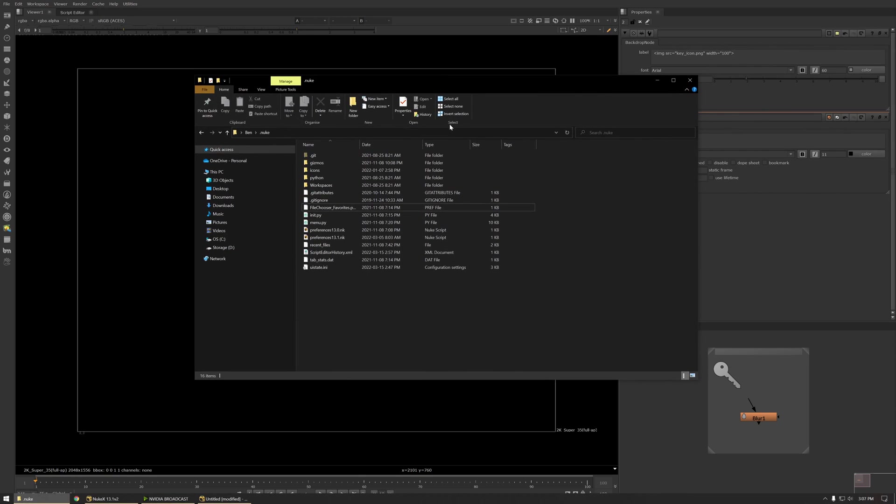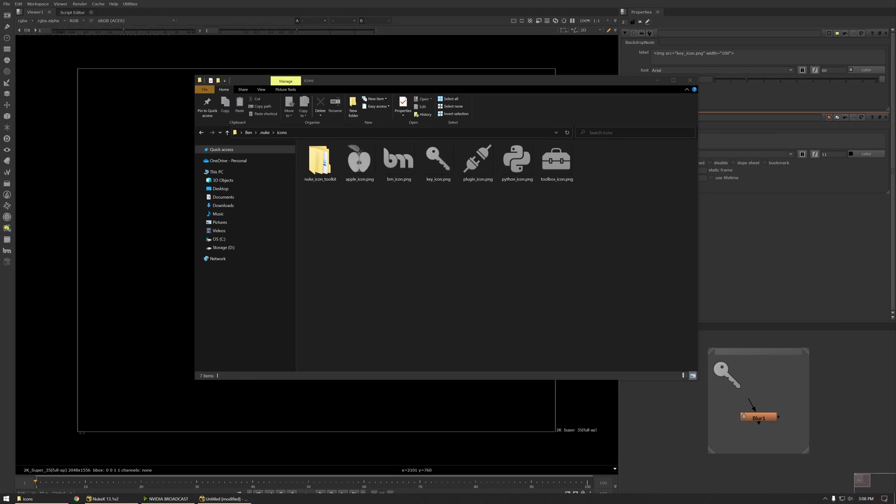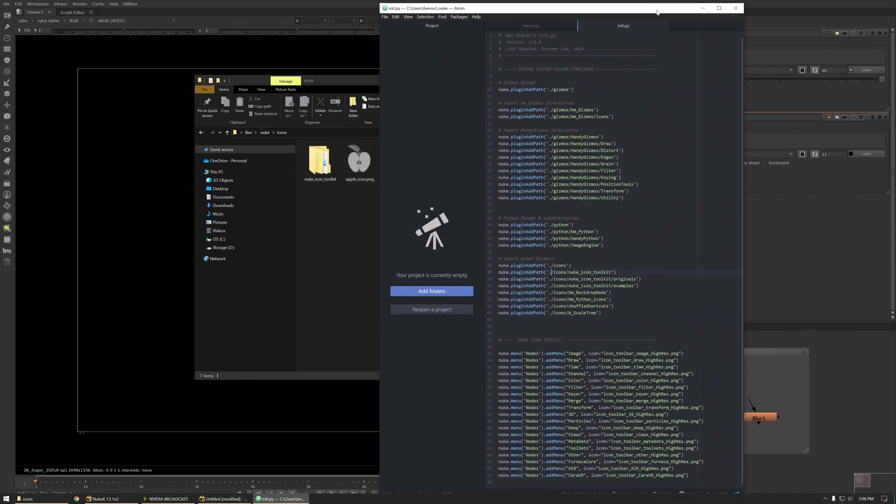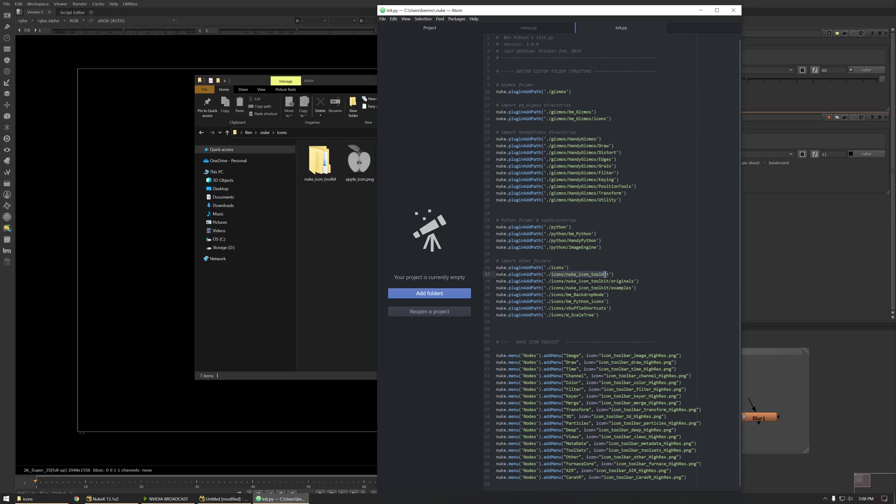I like to put all my icons in an icon subdirectory which means I have to tell Nuke to load it. To do this I can open up my init py and I'll type nuke.pluginaddpath and then I'll add the path here. So dot always references your dot nuke directory and then I'm adding my icons subdirectory and then every other subdirectory within the icons directory to make sure Nuke is definitely loading up every directory I need it to look in.